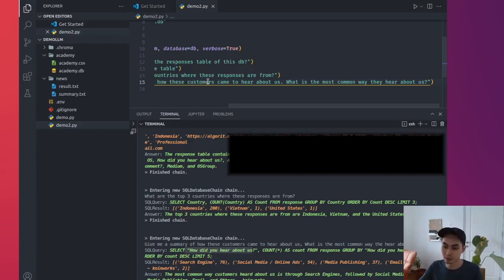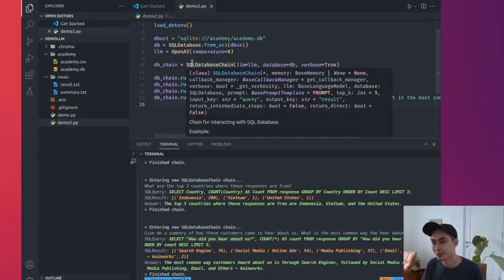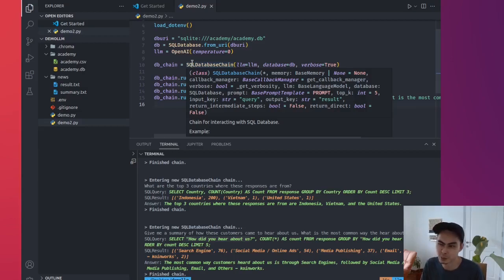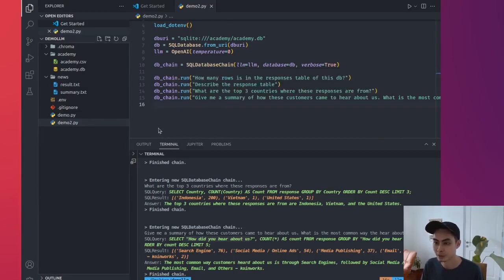We have a partner called Coinworks, so that's 2. So the most common way customers heard about us is through search engines followed by social media, online ads, media publishing, email, and others. So that's quite neat because it has to figure out, out of all these columns, it has to figure out which one contains the answers, it generates the SQL to do that for you. That's pretty nice. So that's how you use LangChain against your SQLite or SQL database. But what about using it with a CSV file? Let's go ahead and create a new file.